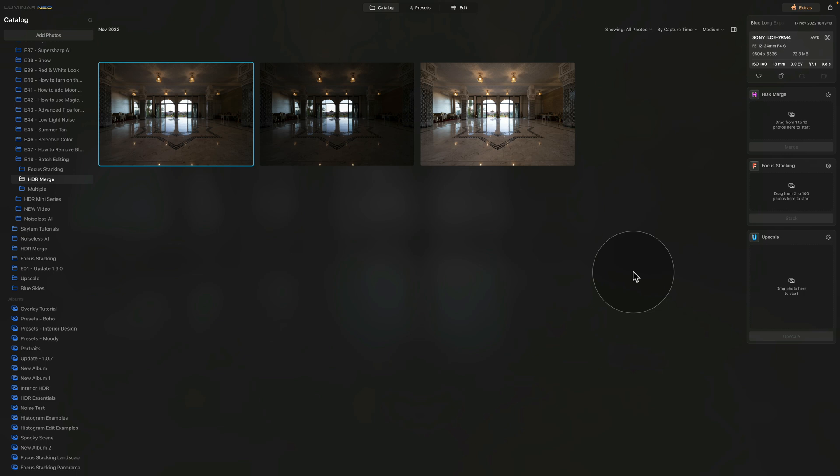Right now you would have to take one image, move it into the presets module, apply the preset, and do it one by one for a large number of files, which would be very time consuming. With batch editing you can apply the preset to one file and then synchronize the edit across as many images as you want.